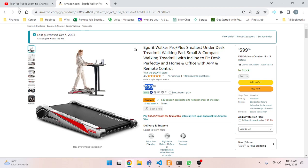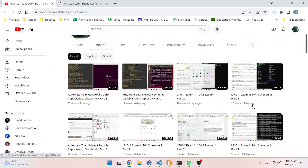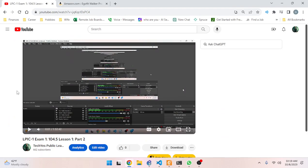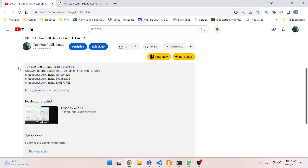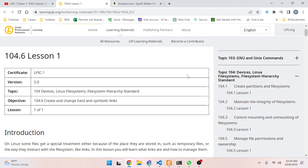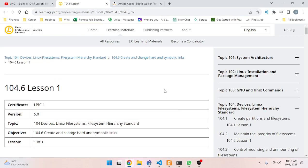Moving on, we're going to do an LPIC video this morning. The last video finished out lesson 104.5. Now we're on to the second to last video before I can take the test - this is 104.6 lesson one. The topic is devices, file systems, file system hierarchy standard, and the objective is to create and change hard and symbolic links.